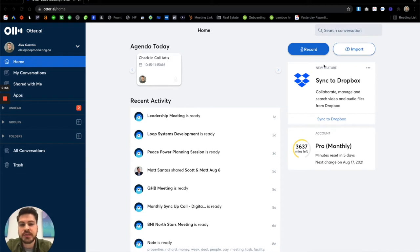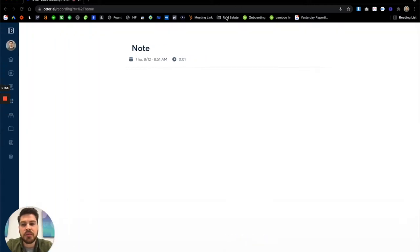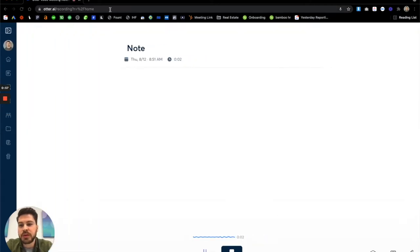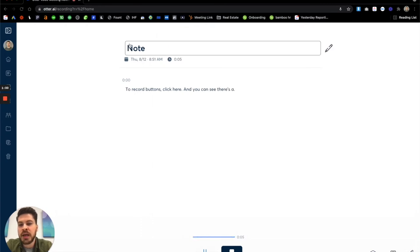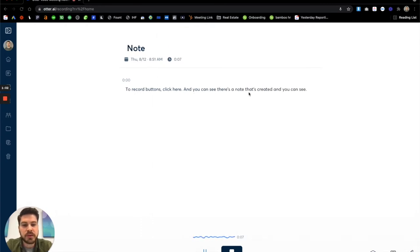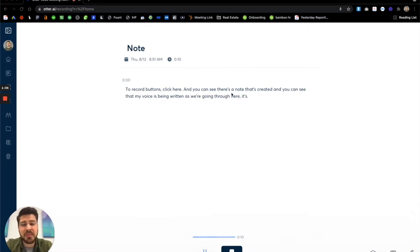So if I were to kind of go into this, we can look into the record buttons, we click here and you can see there's a note that's created and you can see that my voice is being written as we're going through here. It's not perfect, but it's pretty bang on.